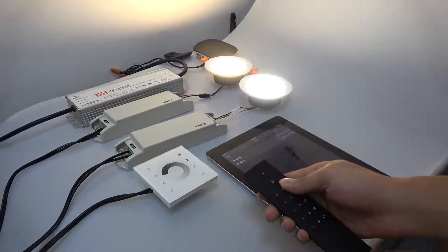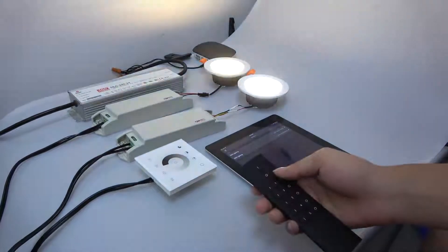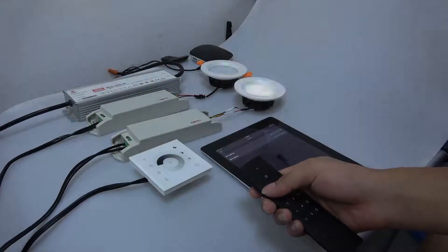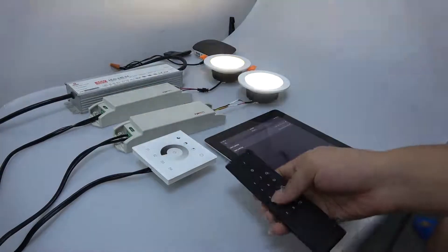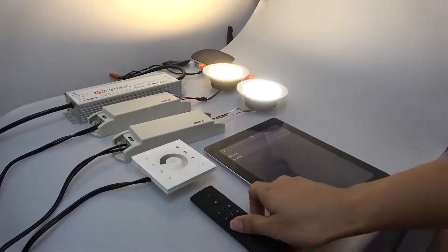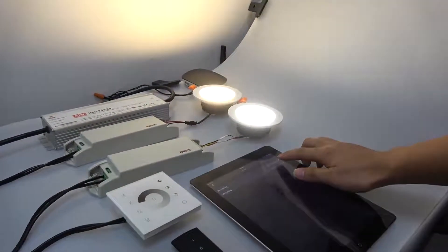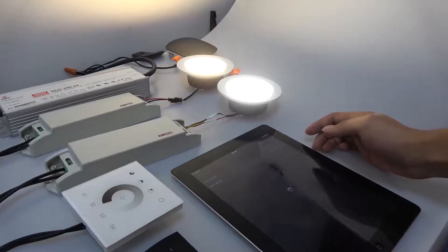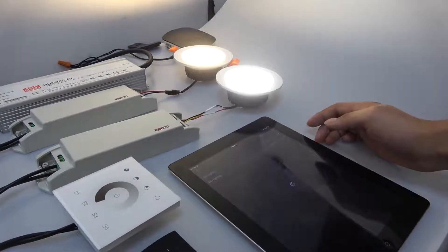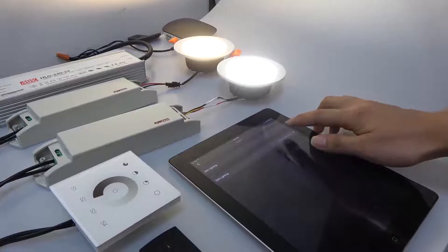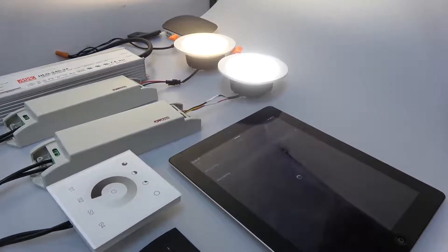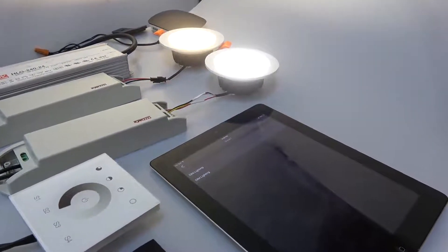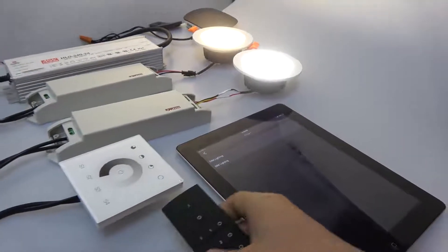Also, we can bind another Zigbee light to the same remote and same group. We can bind to other groups of the remote and we can also unbind the remote from the Zigbee lights.